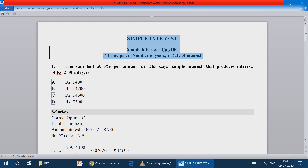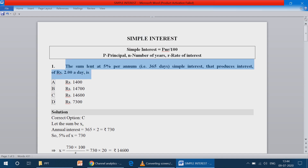Question number 1: A sum lent at 5% per annum — that is 365 days simple interest — produces interest of rupees 2 a day.